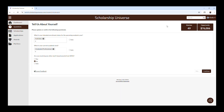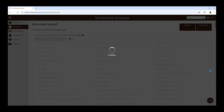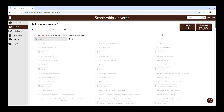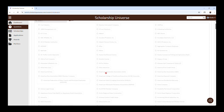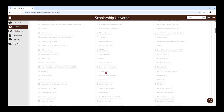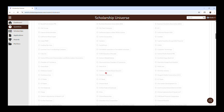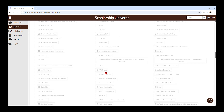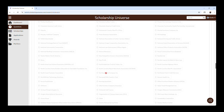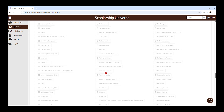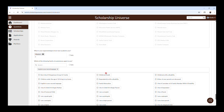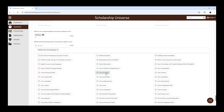As mentioned earlier, some of these questions are already answered for you and are unable to be edited. You do not have to answer every question in this system, but you are welcome to answer as many as you'd like. The more questions you answer, the more likely you are to find a scholarship that may be a good fit.